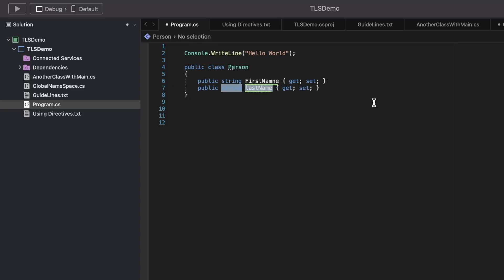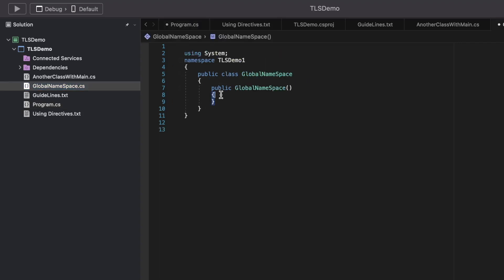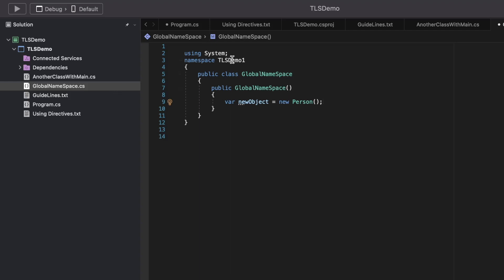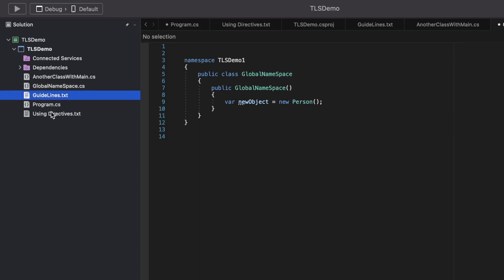This is the Person type I just created. If I go to another class and try to create a new Person object, you can see it is accessible even without declaring the using statement, because this is getting injected as part of the implicit directive we have used.